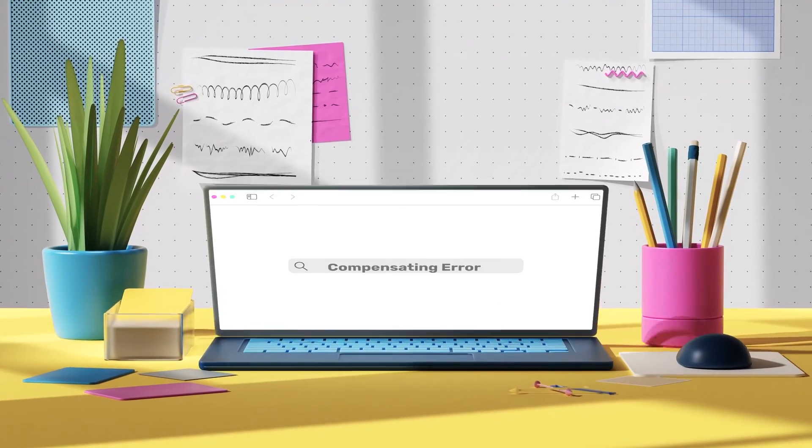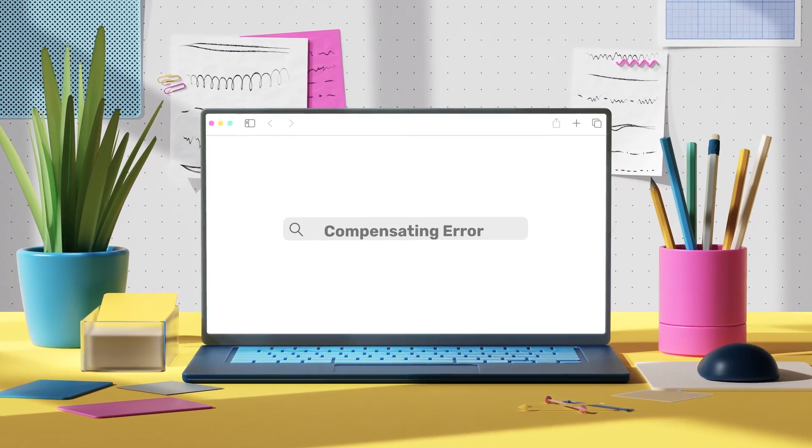The penultimate error is the compensating error. This occurs when there is more than one error within the system and the errors happen to cancel each other out, making the accounts balance. For example, £100 too high on one transaction and £100 too low on another. This is less likely to happen but still feasible.